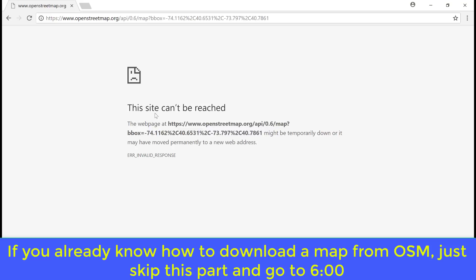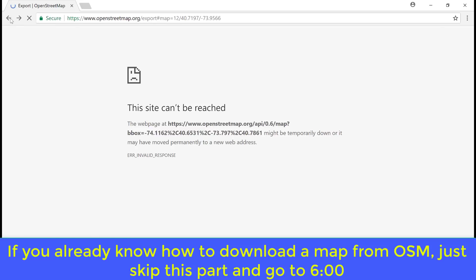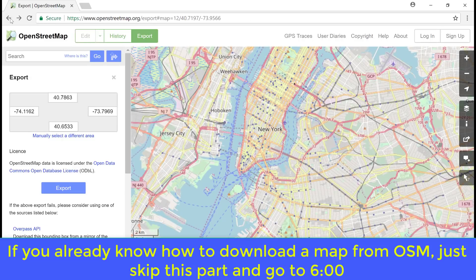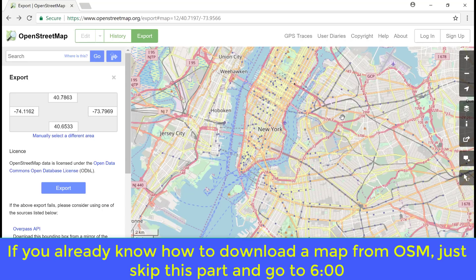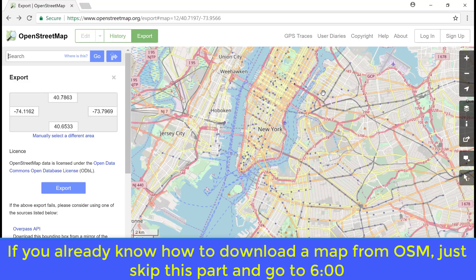Here you see it says the site can't be reached. This doesn't have anything to do with you. It's with their website. This just means that the area you are trying to download is too big and it cannot be downloaded using this direct method. There are some other ways to download bigger maps, and we will see that in future videos.